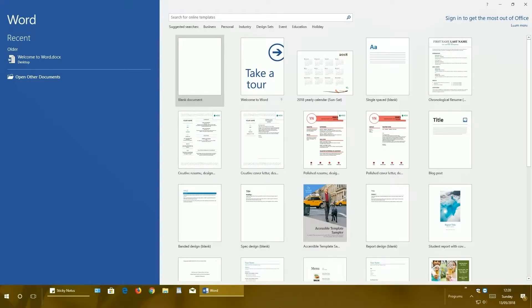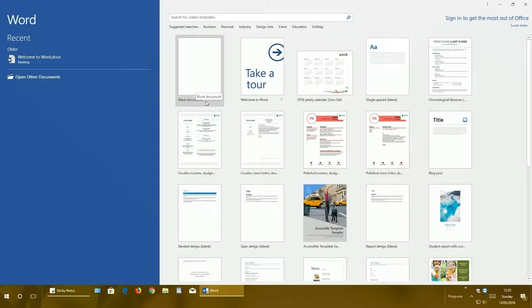To write a letter, we need to open up a blank document. Just left mouse click on the blank document.